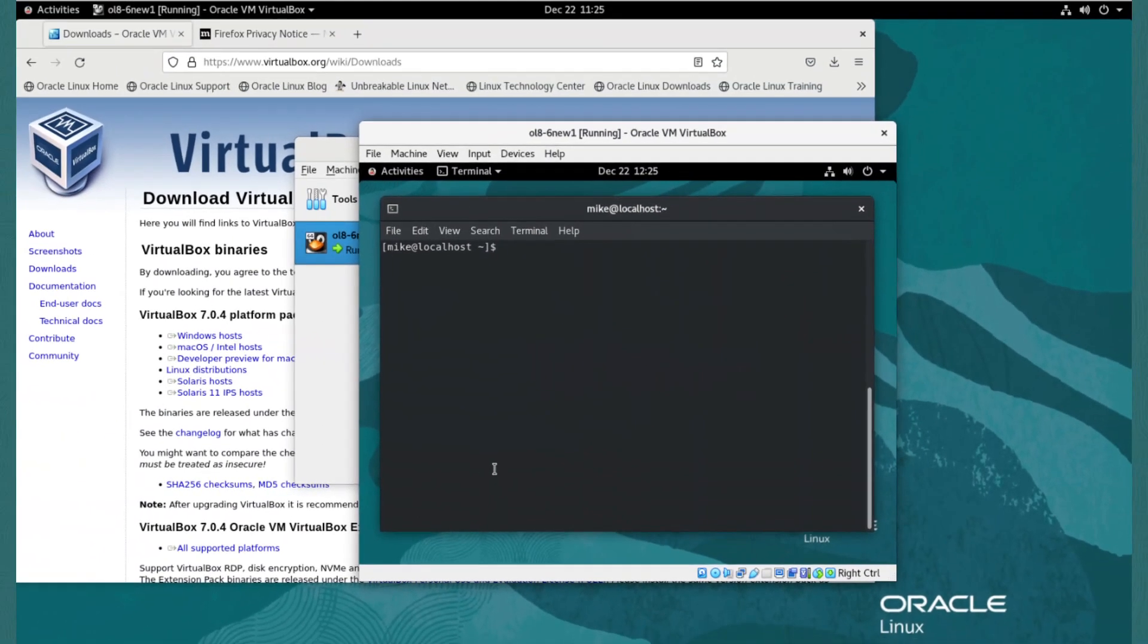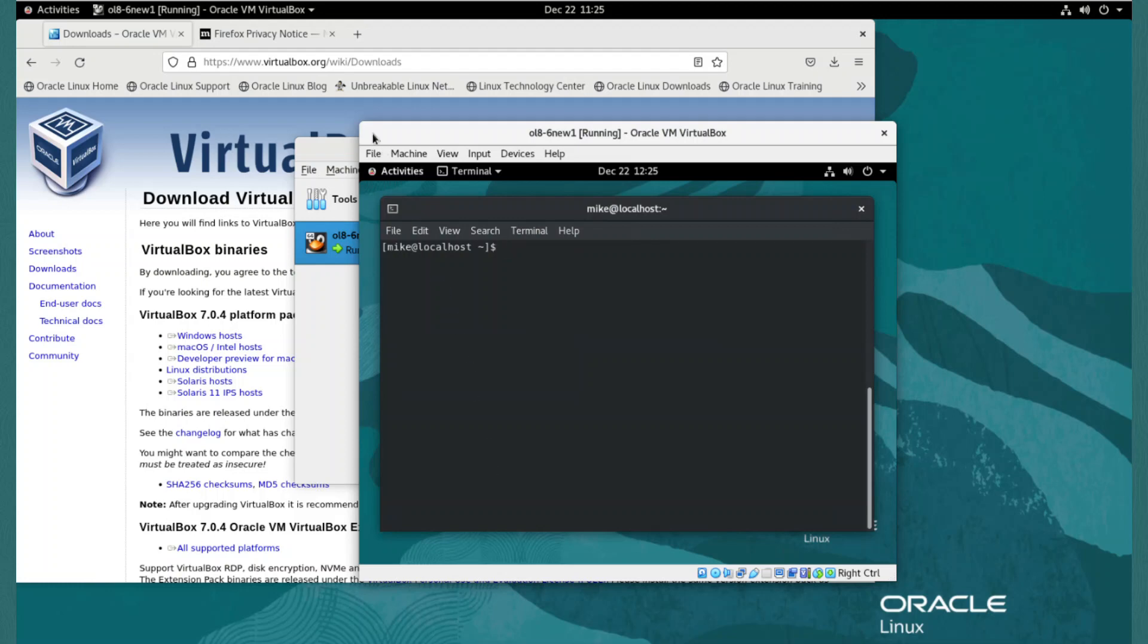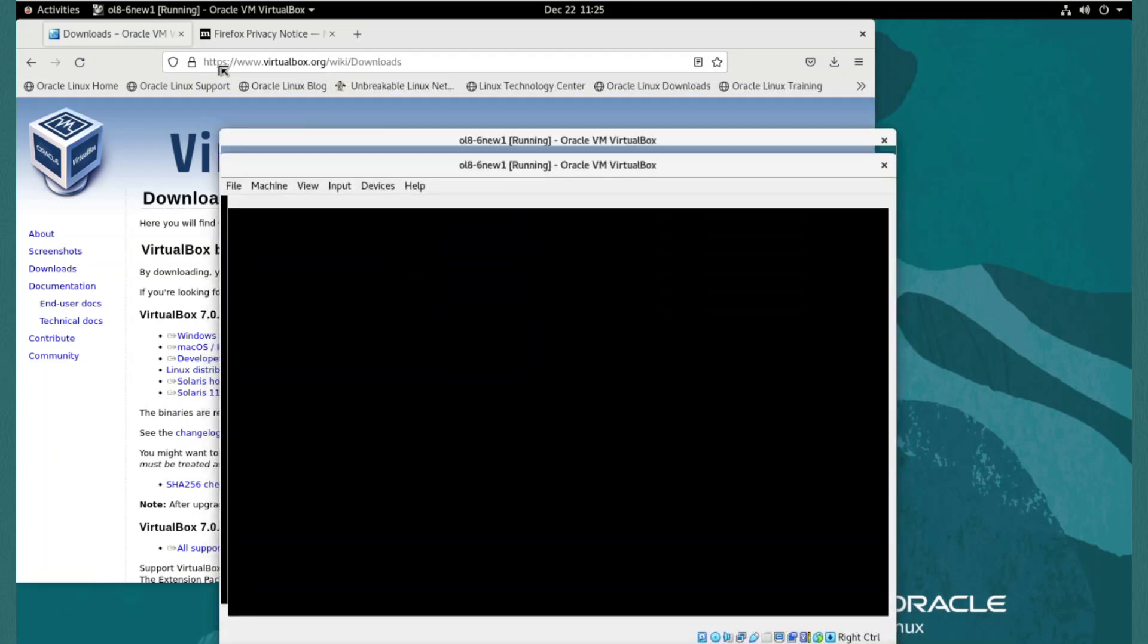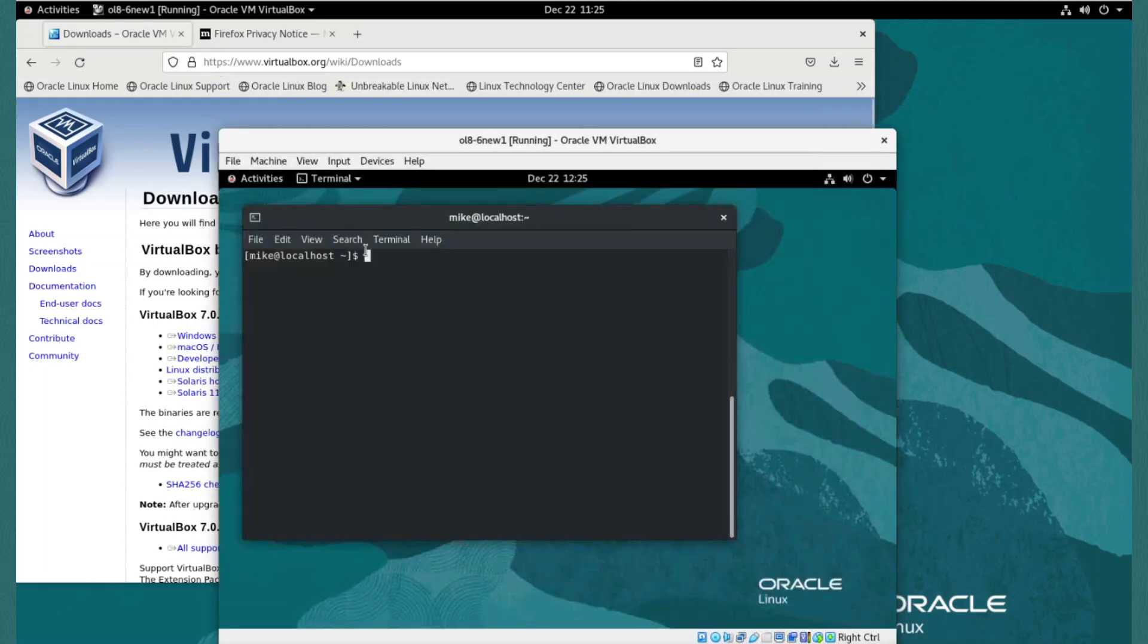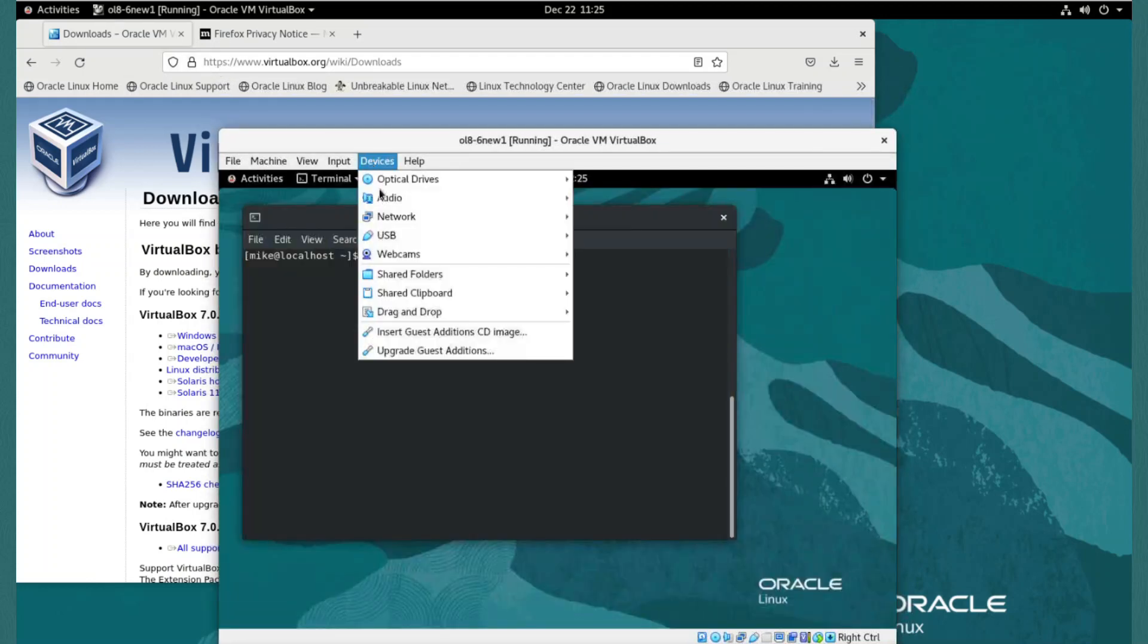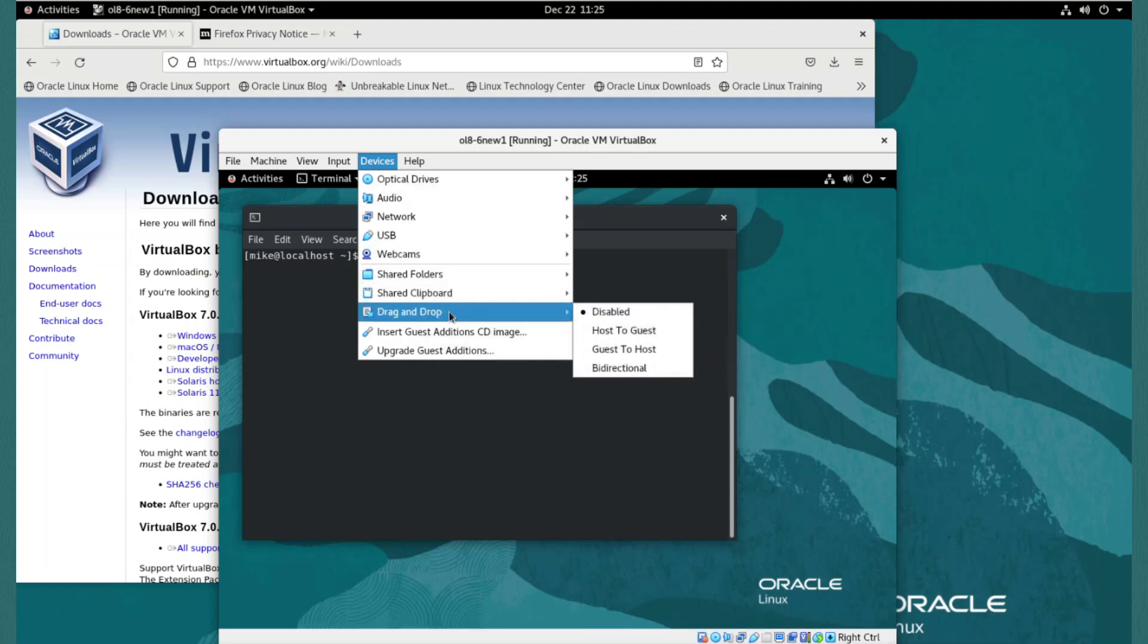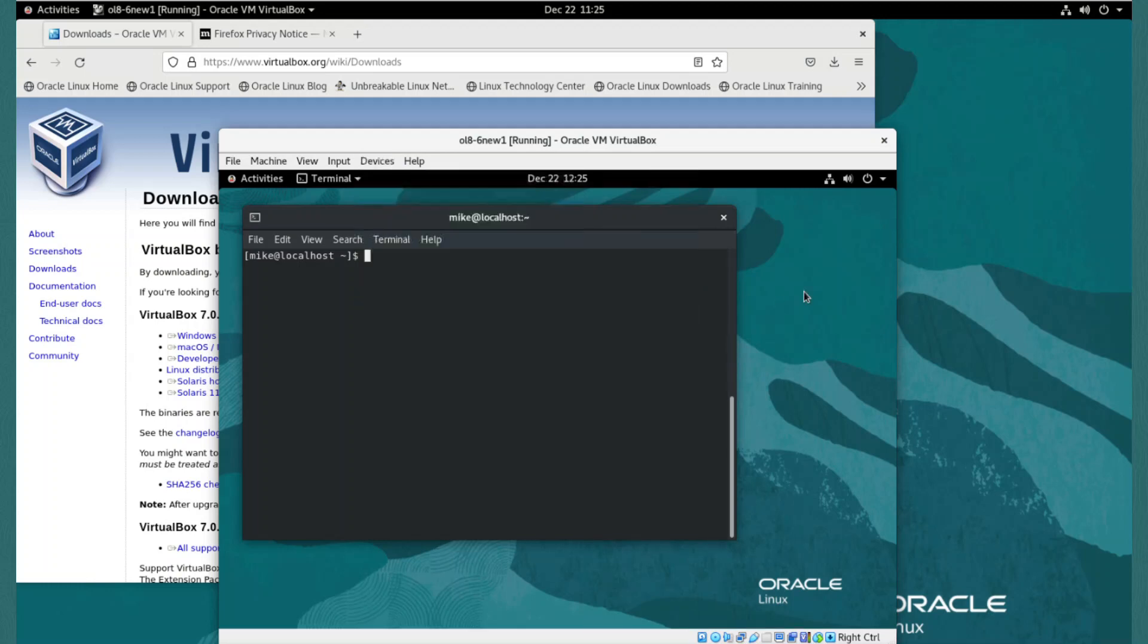With the guest additions installed, mouse integration is now easier. We don't need to use the right control key to exit the VM window, and we can also drag the border of the VM, and the desktop will automatically resize to the new window size. From the VM devices menu, we have the options to enable and use shared folders and shared clipboard with the VM. After enabling these features, however, we need to restart the VM to start using them.